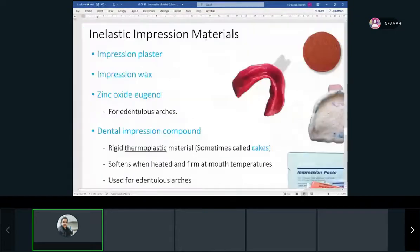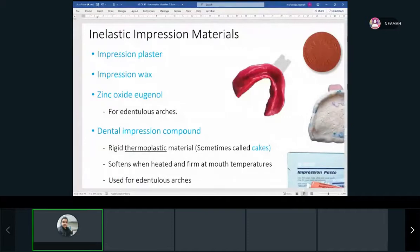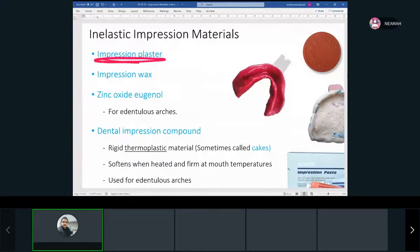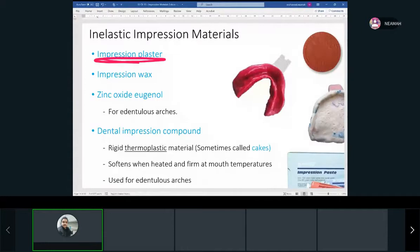We're done with elastic materials — hydrocolloids and elastomers. Now let's talk briefly about inelastic impression materials. We have impression plaster, which is definitely not used. It's similar to the plaster we pour in the lab — the white material. The problem is you have to take the impression, break it inside the patient's mouth, take it out, then glue it together and then use it.